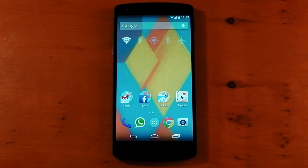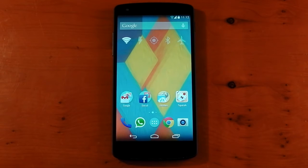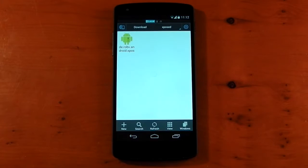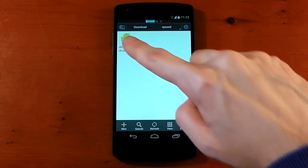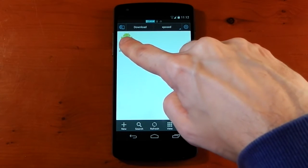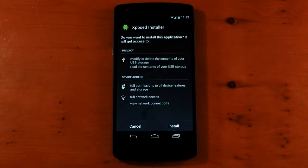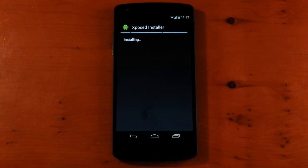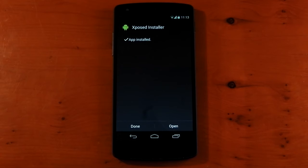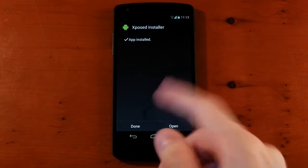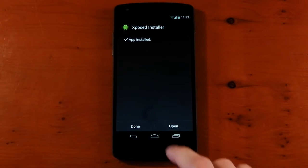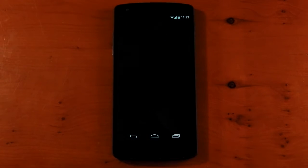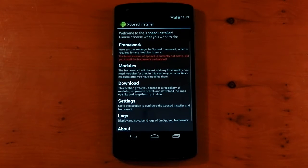As always, all the links are included in my description, and the first one you're going to need is the link to the installer APK. I've already downloaded it, but you can see it here. This is what it's going to look like, and you just install this like you would any other app that you're not installing from the Google Play Store. So hit install here. Make sure you have unknown sources ticked in the settings if it doesn't allow you to install it.